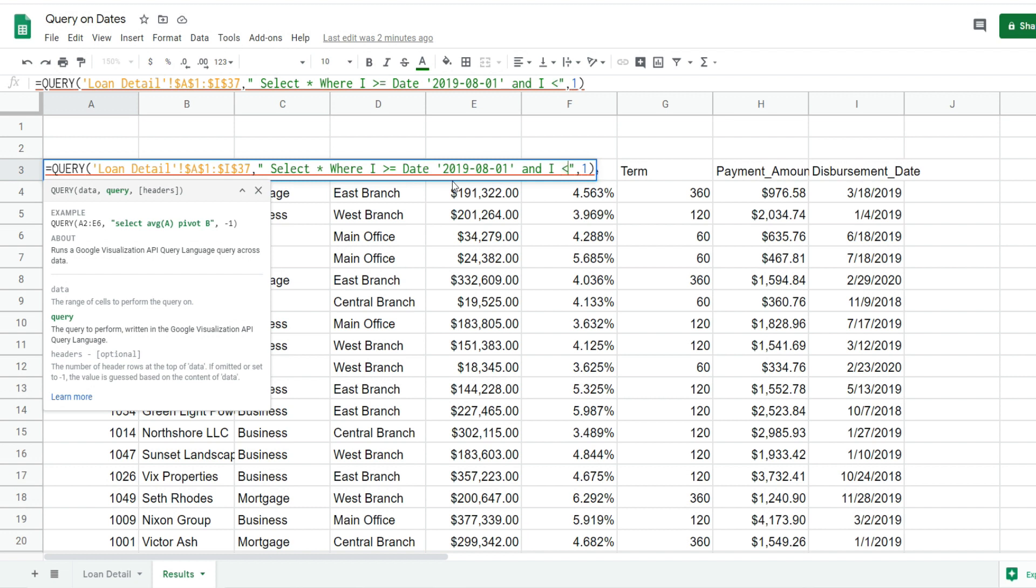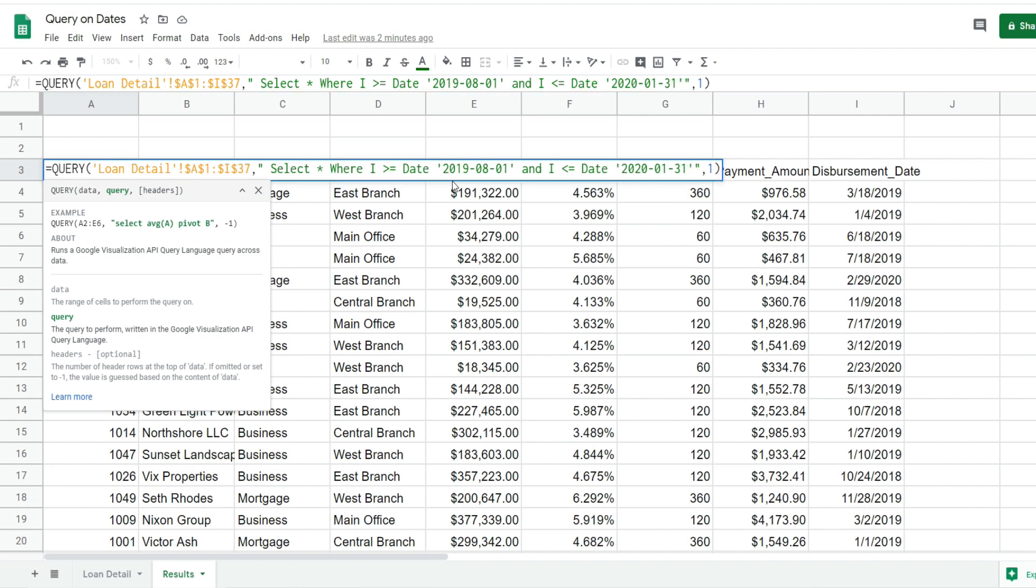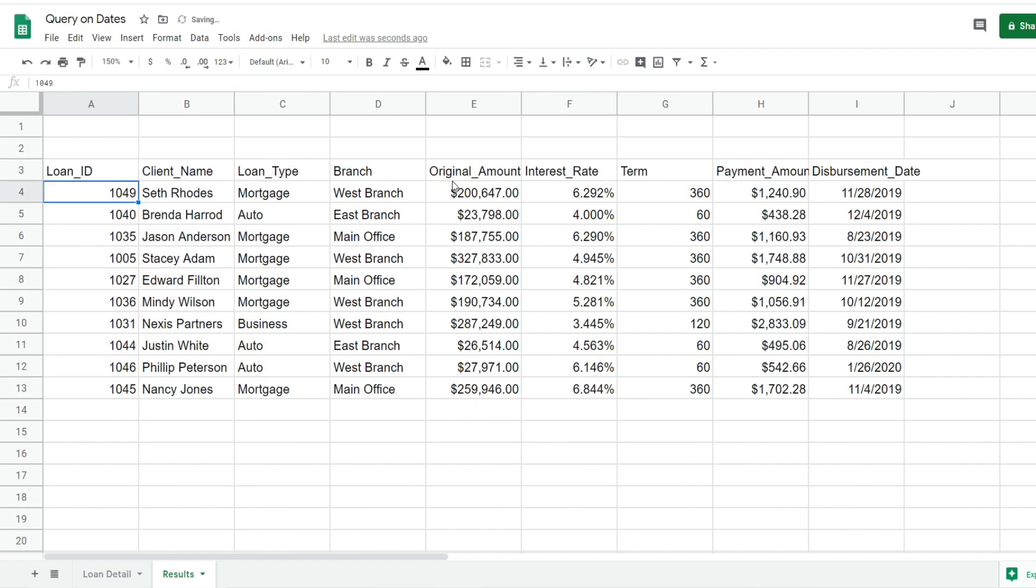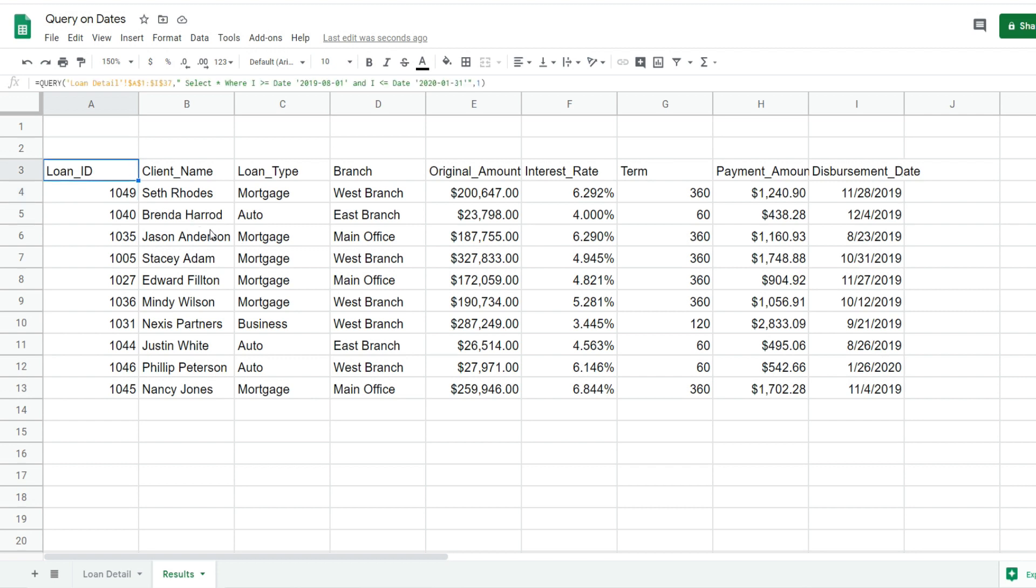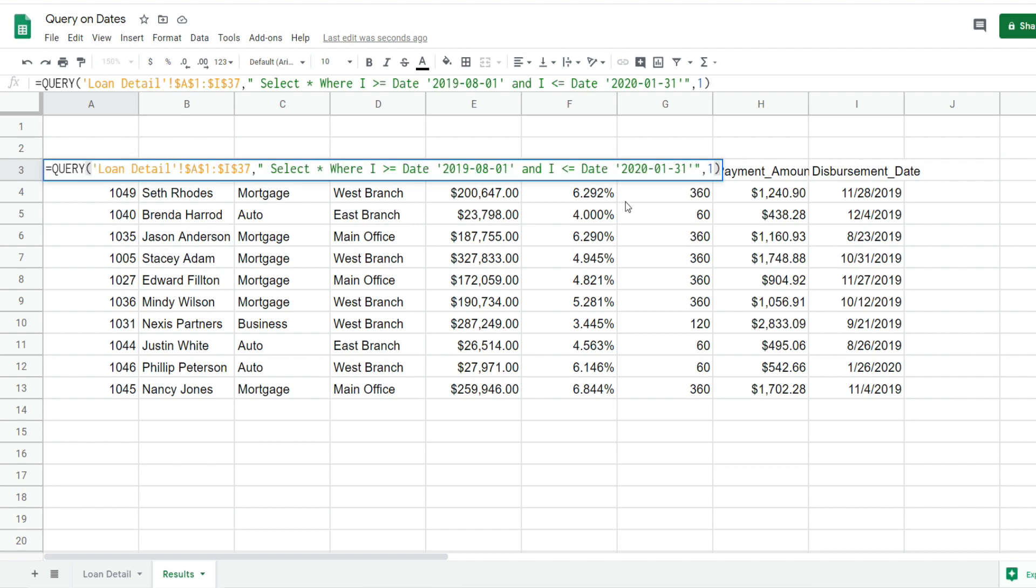Now we have the front end of our date range. We'll insert the keyword AND and refer to our column reference again. This time we want anything in column I that is less than or equal to the end date. Remember to insert the keyword DATE before the end date. Now you can see we have query results based on only loans that were dispersed during our date range.